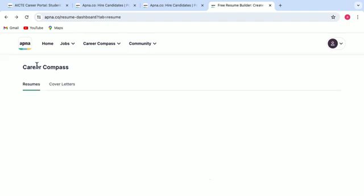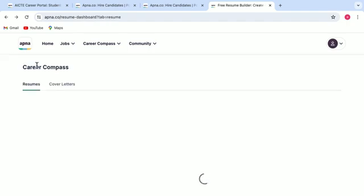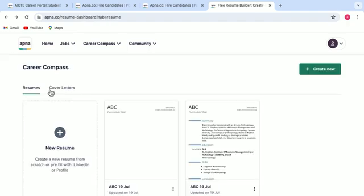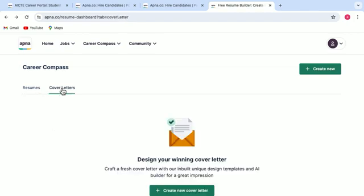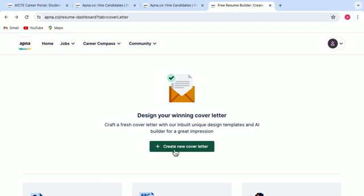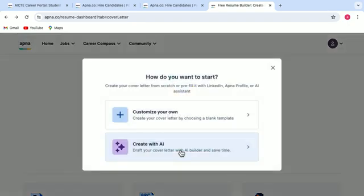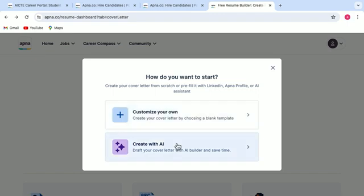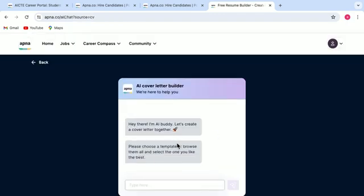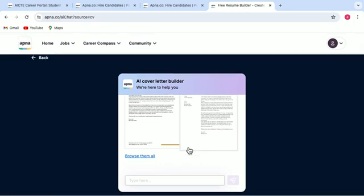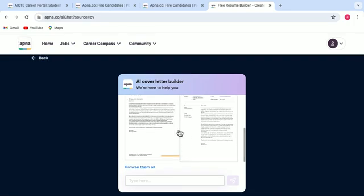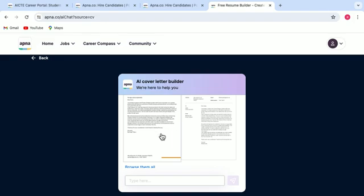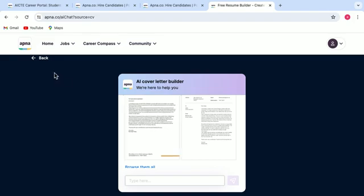Now let's go back. Here you have another option of building a cover letter as well. So you select on cover letters and click on this tab, create new cover letter. Again, you are getting two options. You can either customize your own or you can create a cover letter with AI. Let's just select create with AI and it will show you many options. You can browse them all and accordingly can build a cover letter for yourself.